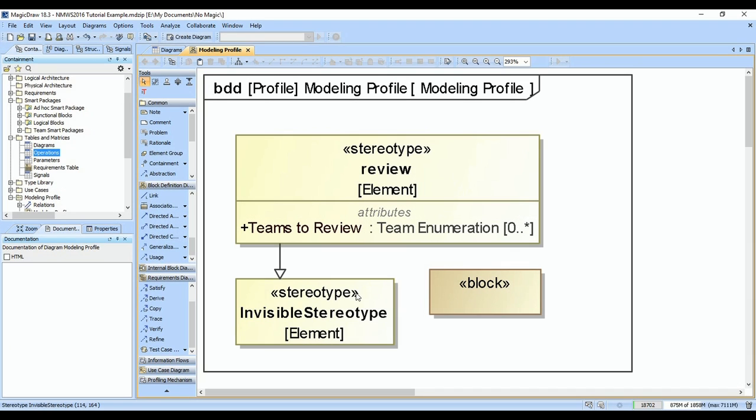The ability to make stereotypes invisible is handy. One of the nicest things about using smart packages that are query-based is you can use them as the scope for tables and matrices.